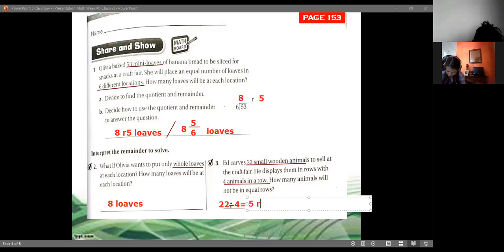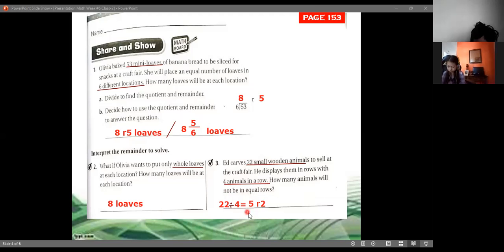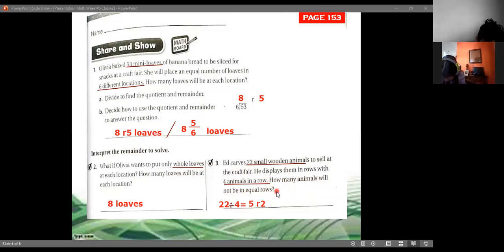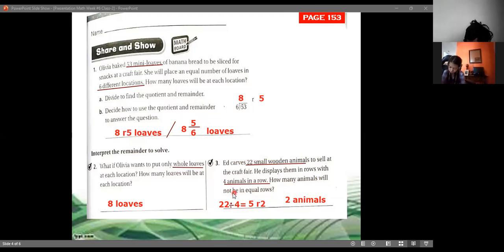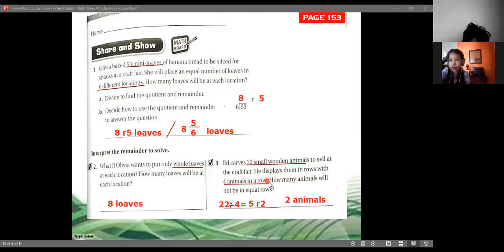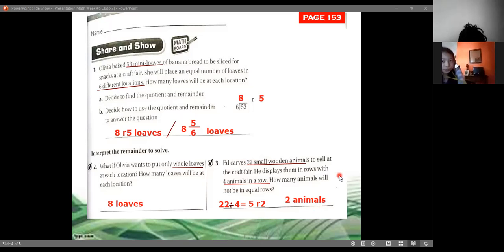The answer is quotient 5, remainder 2. The question asks how many animals will not be in equal rows — that's the remainder. Two animals will not be in equal rows. Five animals are going to be in each of the four rows, but these two are left over, so the answer is 2.